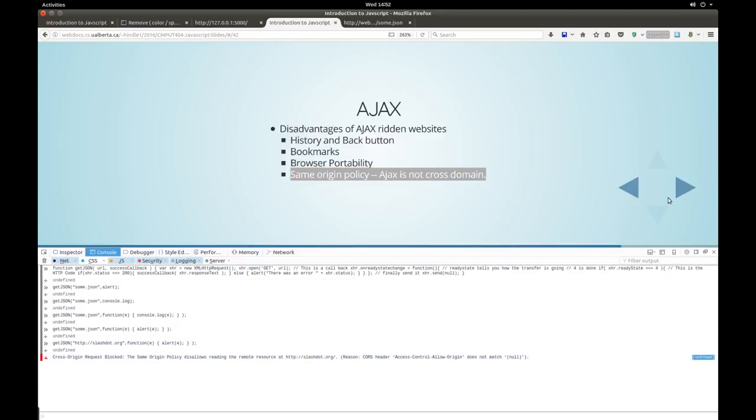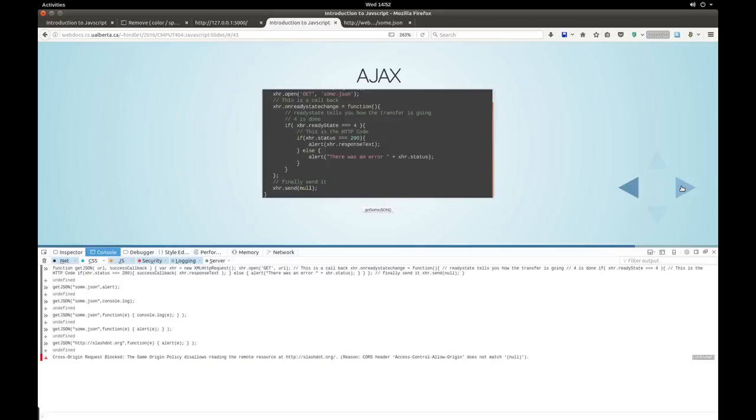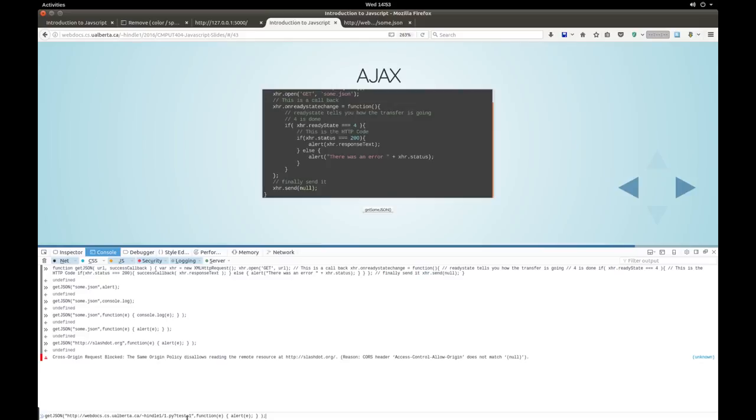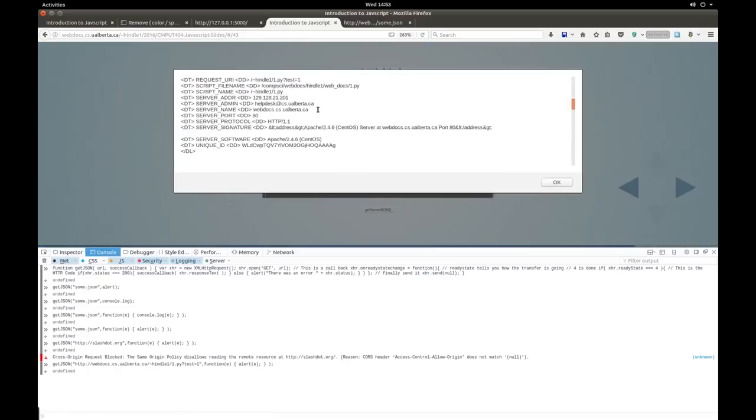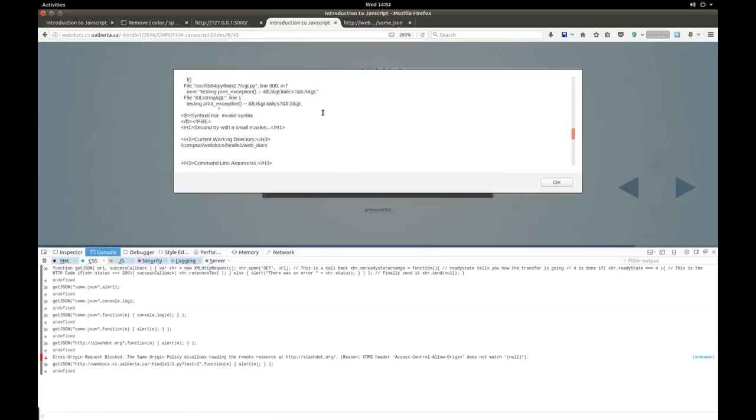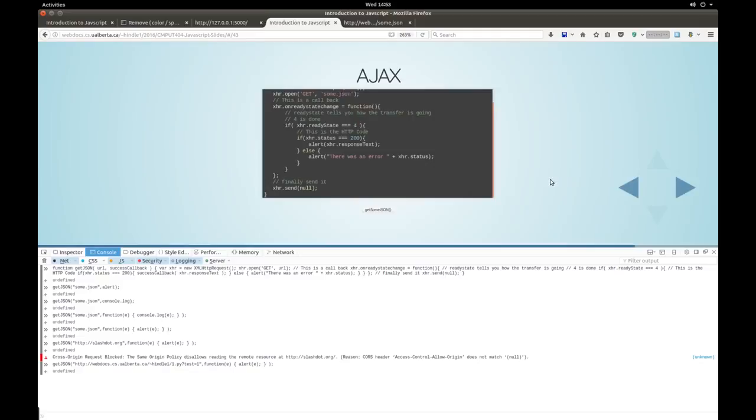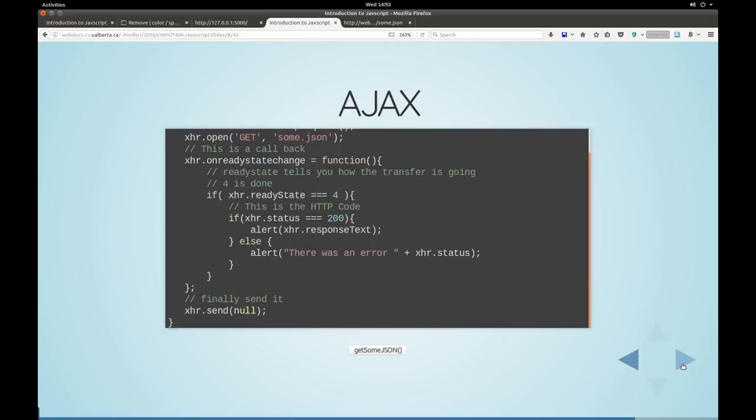So you can only really ask from your local domain. So I could ask for a different URI from the same domain. So I could ask for HTTP web docs cs uoberta.ca. And then we see that we get a whole web page back as the content. So that's kind of nice. So that's how it works.